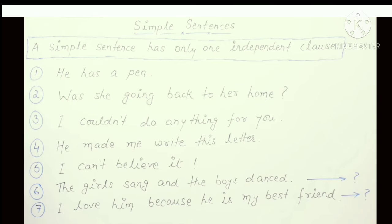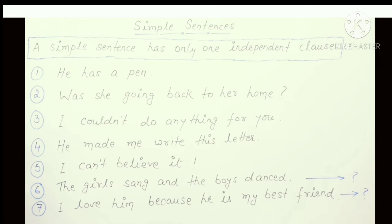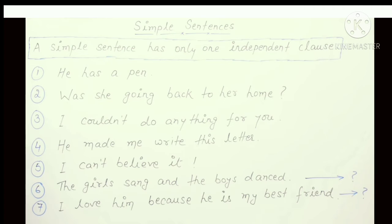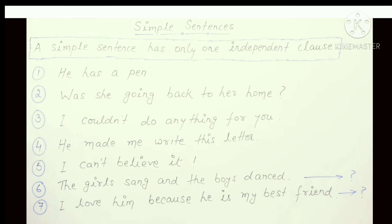First, I will tell you about Simple Sentences. A Simple Sentence has only one independent clause. A clause consists of a subject and a finite verb. So, a finite verb and subject together make your clause. A Simple Sentence has only one clause. For example: 'He has a pen.' — here there is only one clause with one subject and one verb. This is a simple sentence.